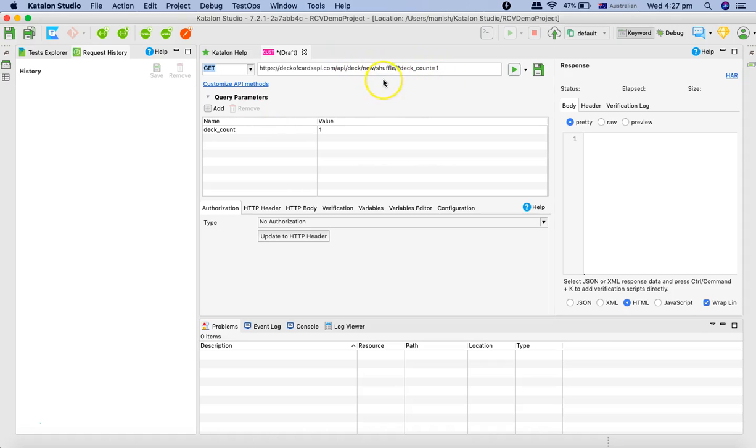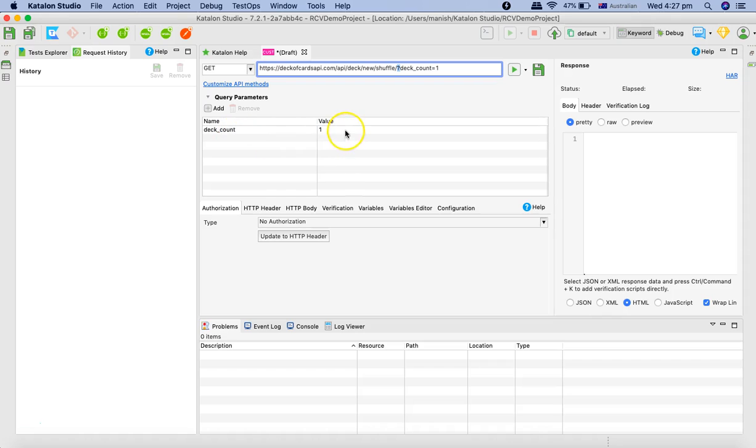Just after the question mark it automatically detected the query parameters and populated the query parameters there.